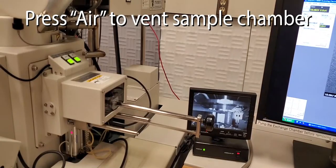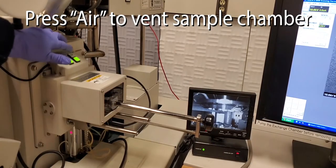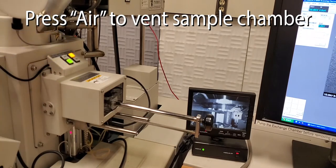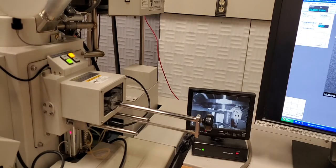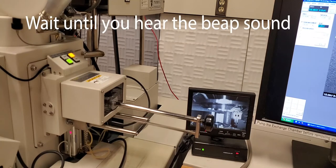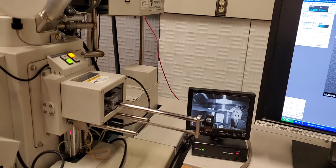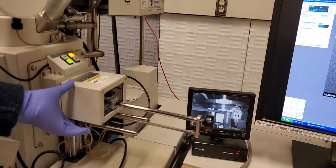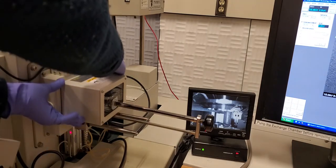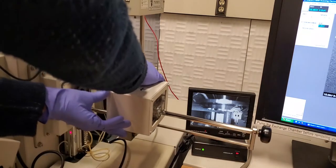So now we're ready to load the sample. First, we're going to press the air button on the top here, and we're going to vent the sample chamber. You're going to wait for the beep, and then you can know you can open the box. Do not pull on the rod. Instead, put your hands on the box and gently slide it open.